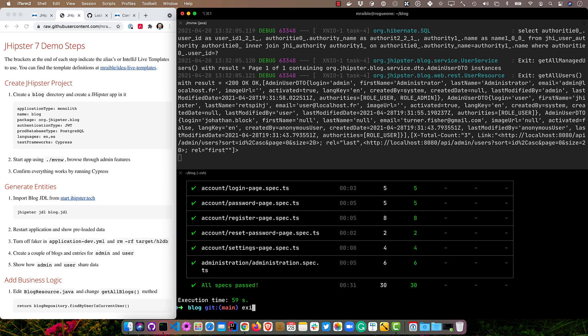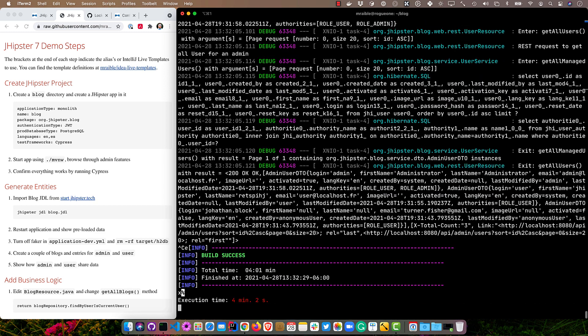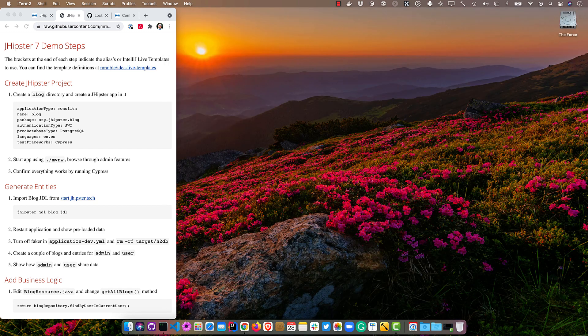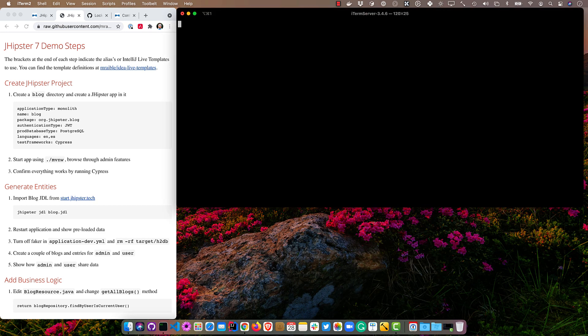Now we'll create entities for this actual blog, right? We need a blog itself, we need posts, and we need tags. Those are traditionally things that come with a blog. So I'm going to exit out of these terminals and open up a new one.